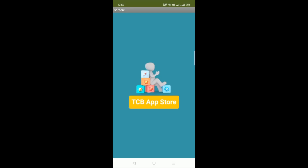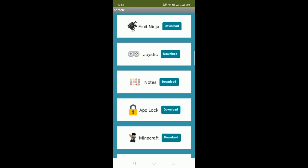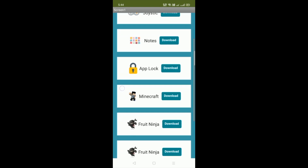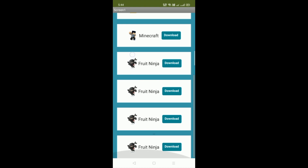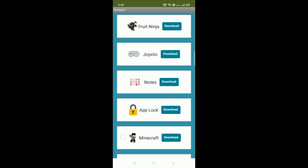Here you can see the first screen of our app — TCB App Store with its icon. Now click on TCB App Store and you will find Fruit Ninja, Download, Joystick, Notes, App Lock, Minecraft. You can download a lot of apps. You can scroll down because you can use multiple apps.